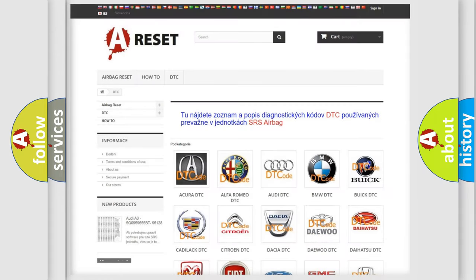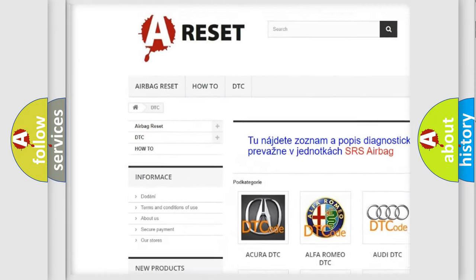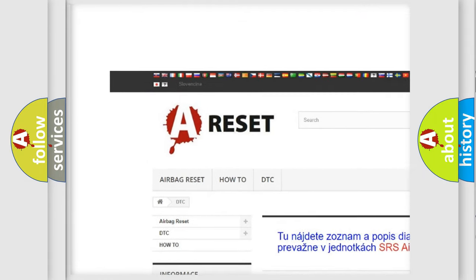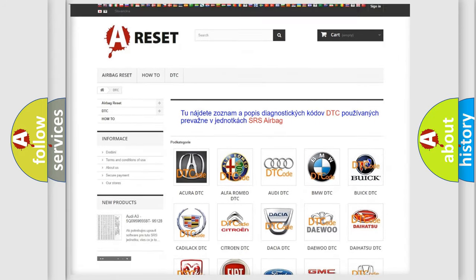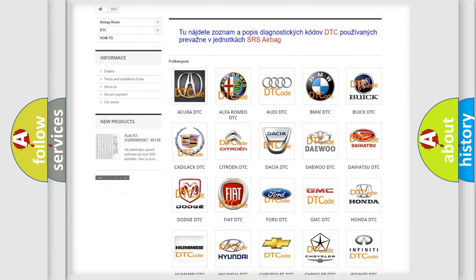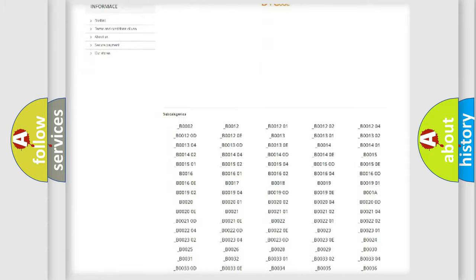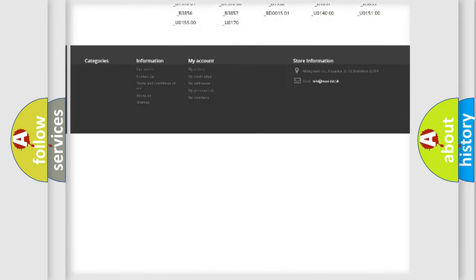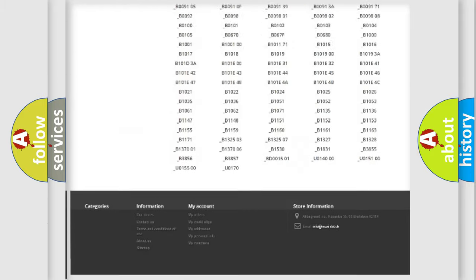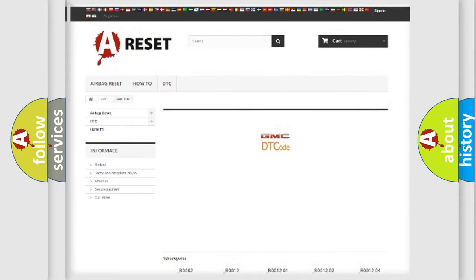Our website airbagreset.sk produces useful videos for you. You do not have to go through the OBD2 protocol anymore to know how to troubleshoot any car breakdown. You will find all the diagnostic codes that can be diagnosed in GMC vehicles.